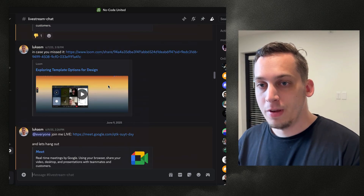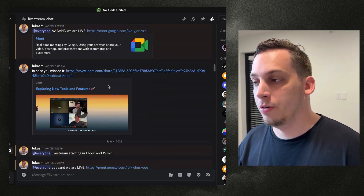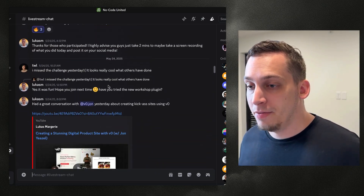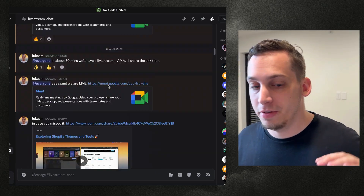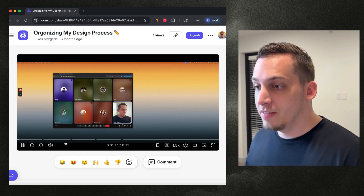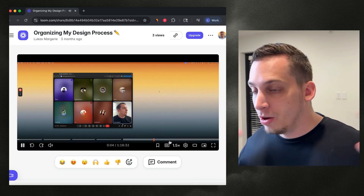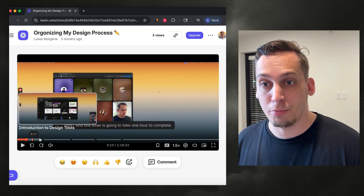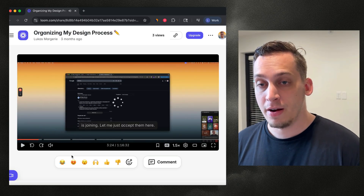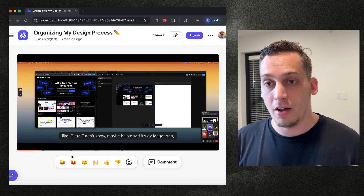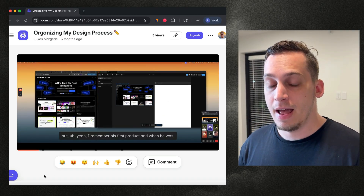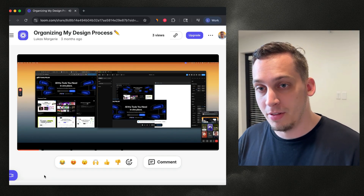Before we start, I'd like to invite you to my Discord community. We do live calls every single day — we're a bunch of different startup founders, designers, and developers gathering from all over the world. It's a great place to network, and if you're building some type of project you can share it there and get a lot of feedback.